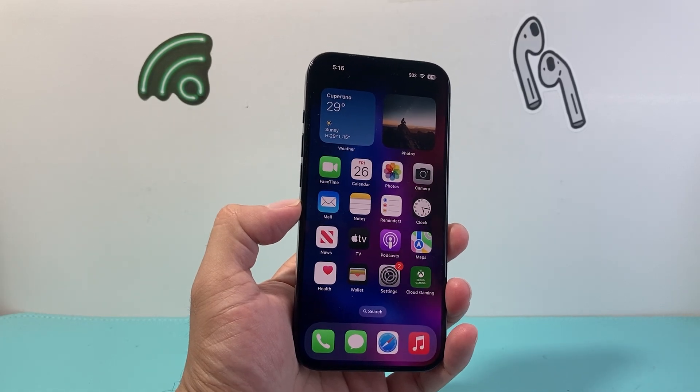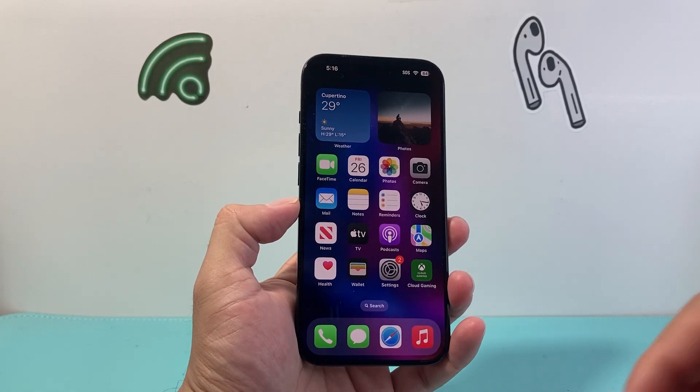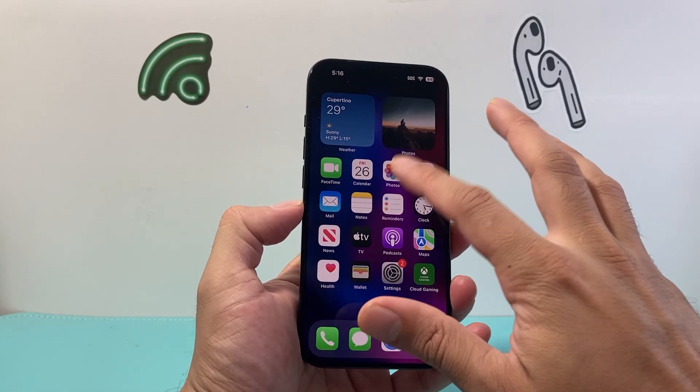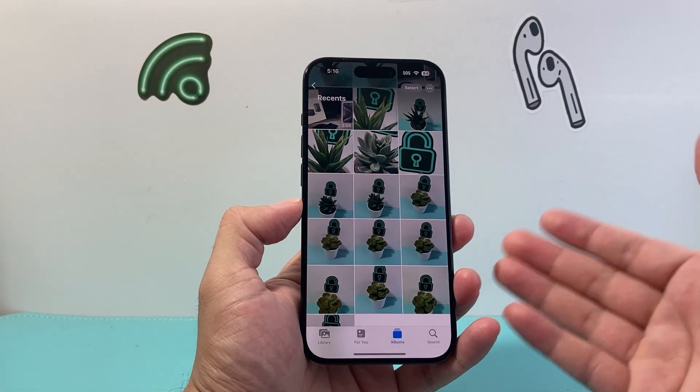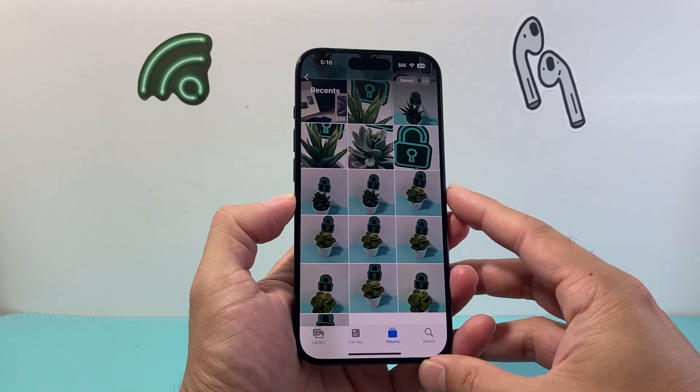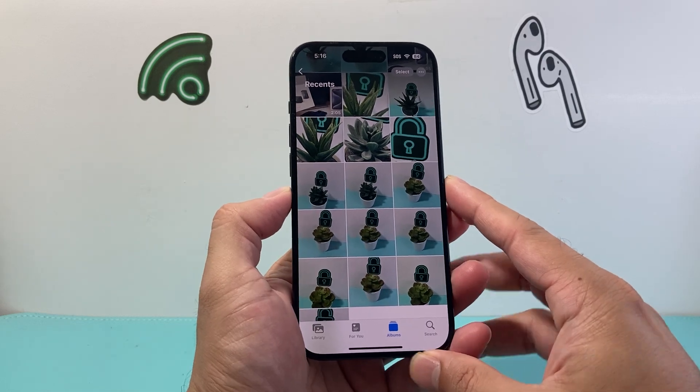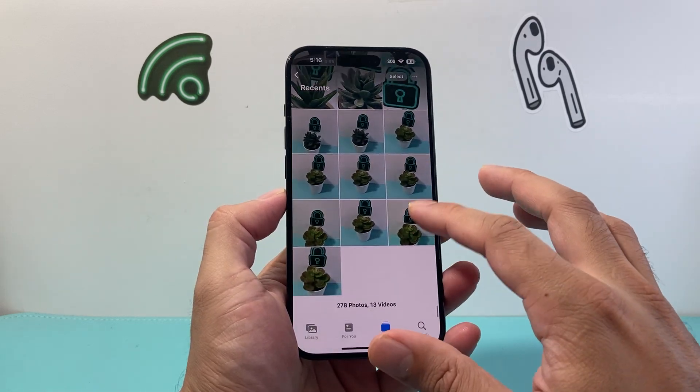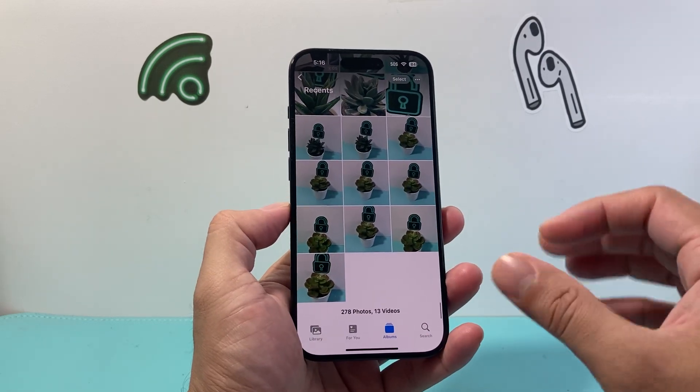Hey everyone, Technomancer here with a video for you guys. In today's video I'm going to show you how to resize any image on your iPhone the simple and easiest way. So let's get started.